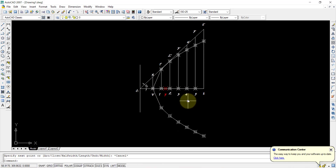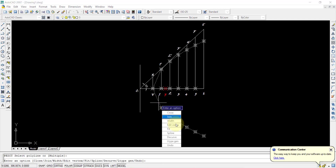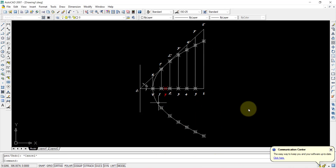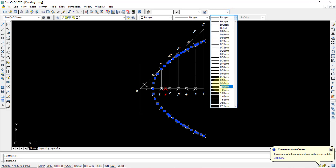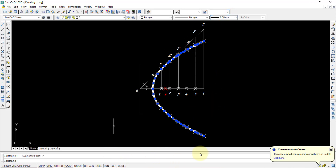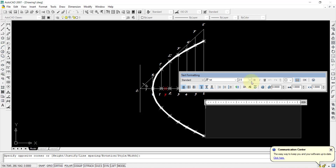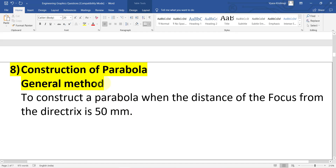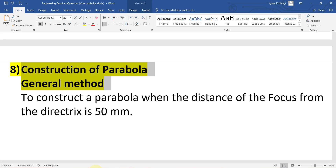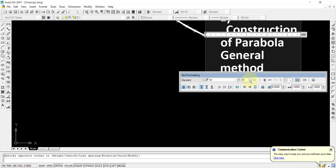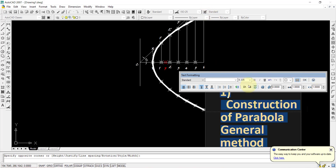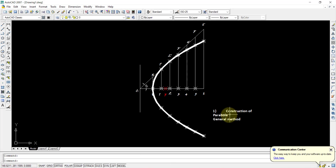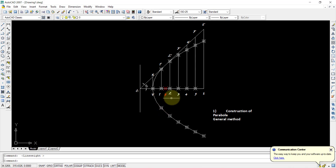After selecting all points and pressing Escape, use the PEDIT command (PE Enter), select the polyline, and use the Fit option to curve it perfectly. Then press Escape. Select the curve and assign a line weight from the properties toolbar, pressing LWT to display it. Add annotation at the bottom such as 'General Method: Construction of Parabola'. Note that the E value is not necessary since for a parabola E is always 1.